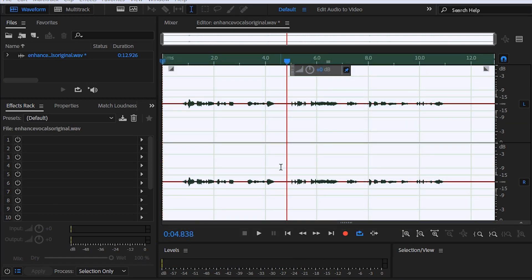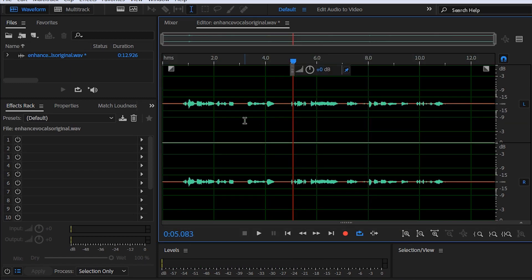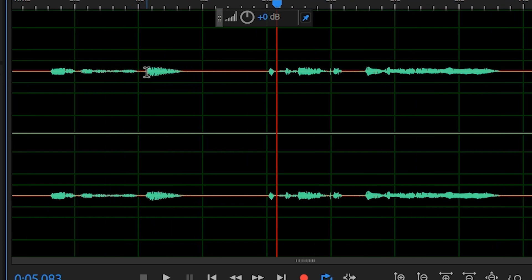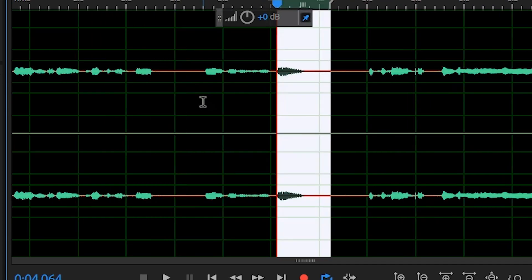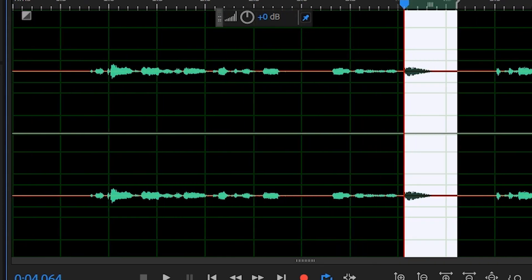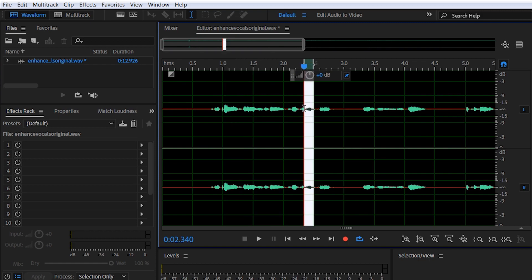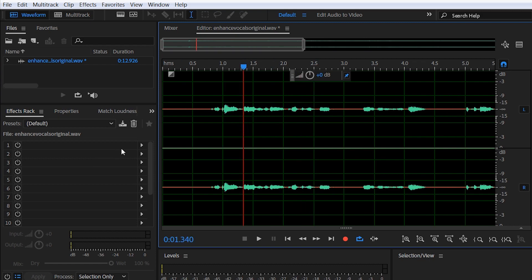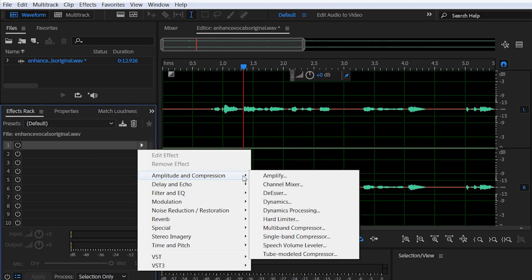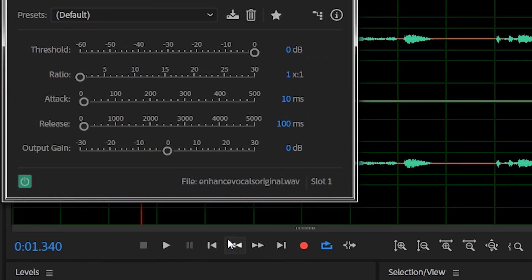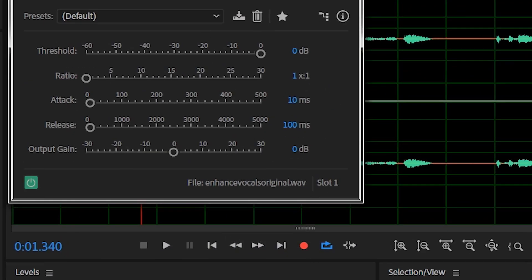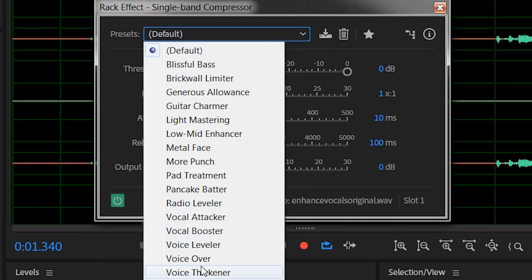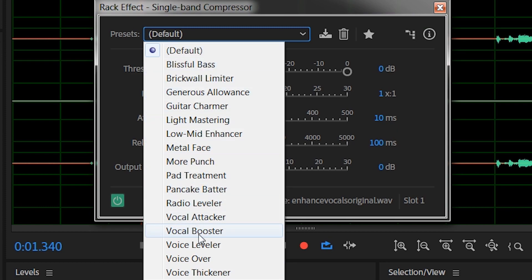So you can see we have a much cleaner sounding vocals, but if you look closely you can see some parts of the vocals are low and some of them are high. That is something we will quickly work on here, so let's head to our Effects Rack. Select Amplitude and Compression, Single Band Compression. Here you have some presets which will suit your needs and the sound file you're working on. We are treating vocals, so let's select Voice Leveler.